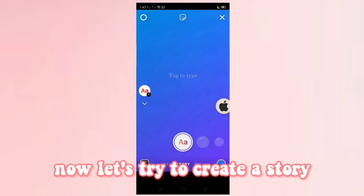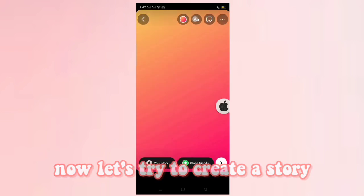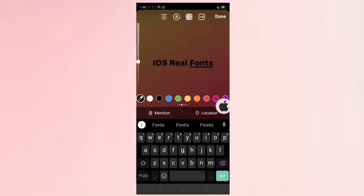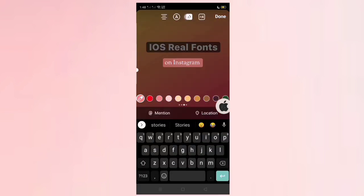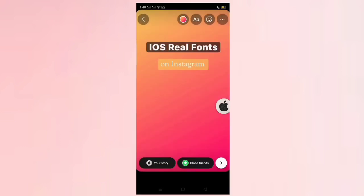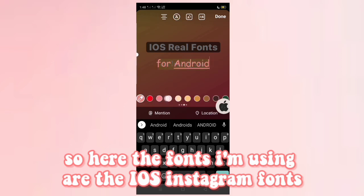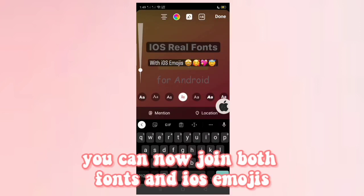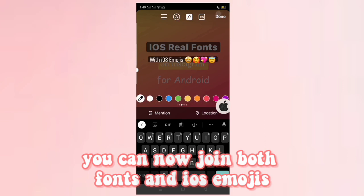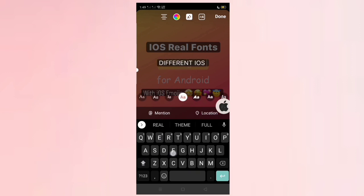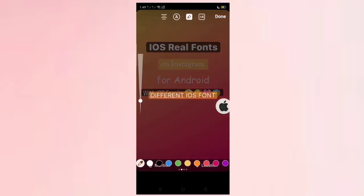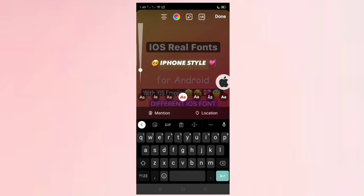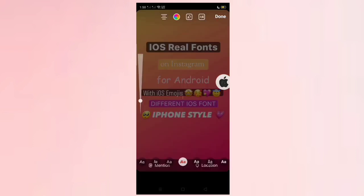Now let's try to create a story. The fonts currently in use are the iOS Instagram fonts. You can now combine both fonts and iOS emojis. This will be your story.